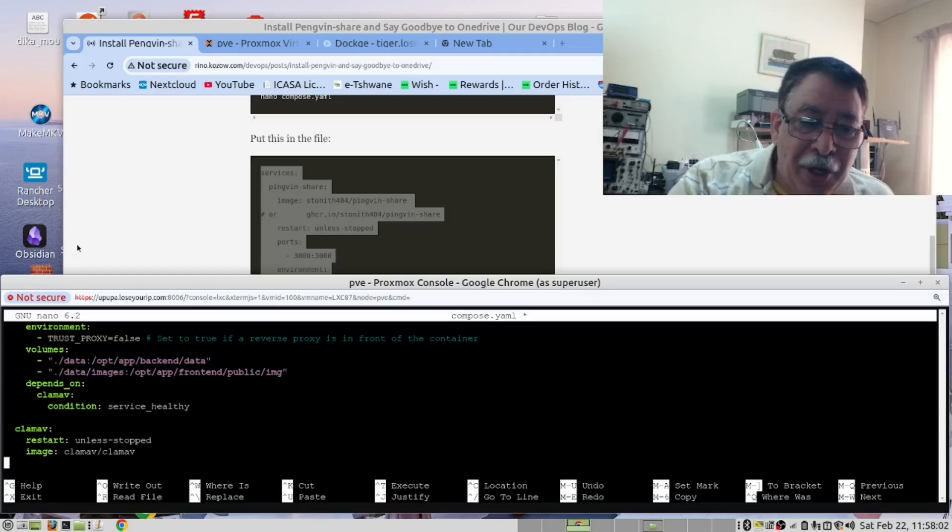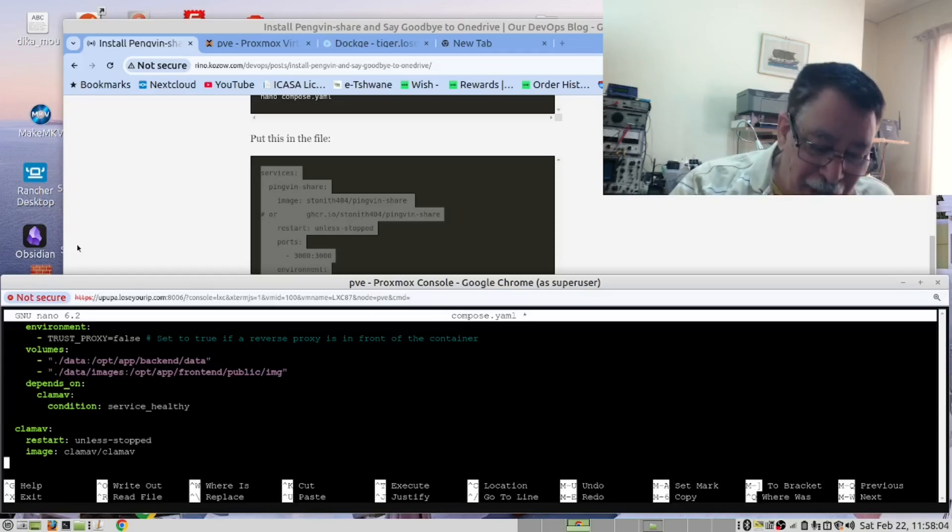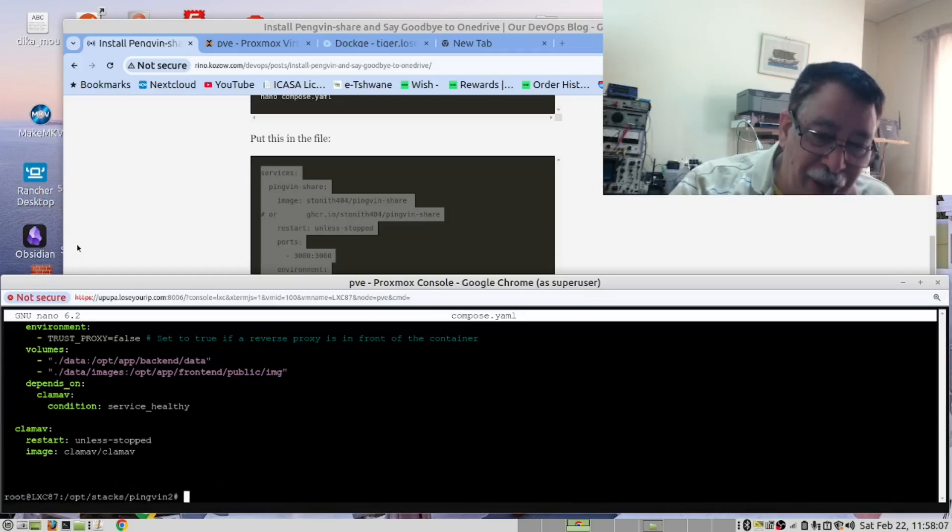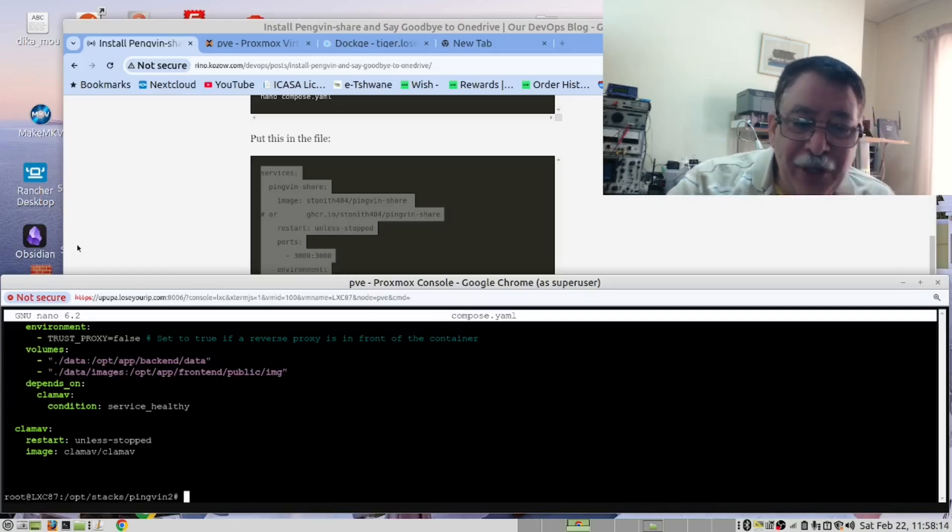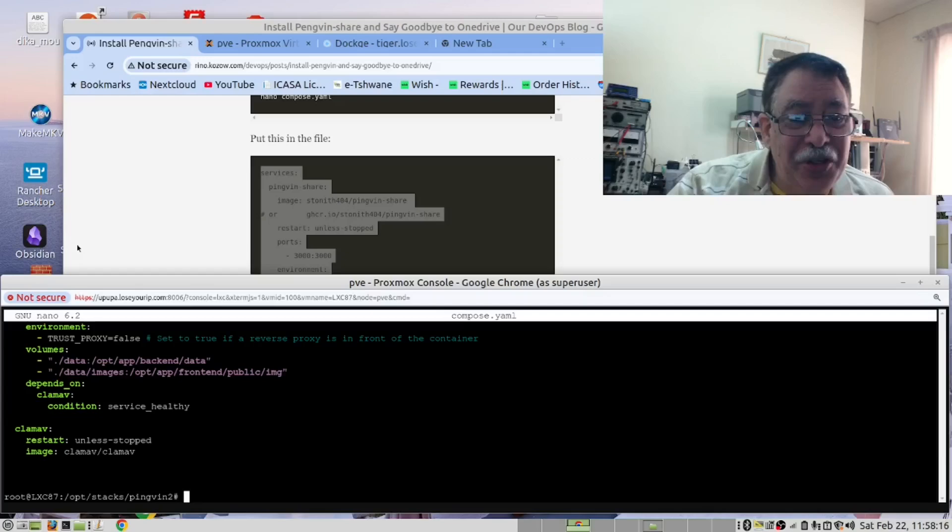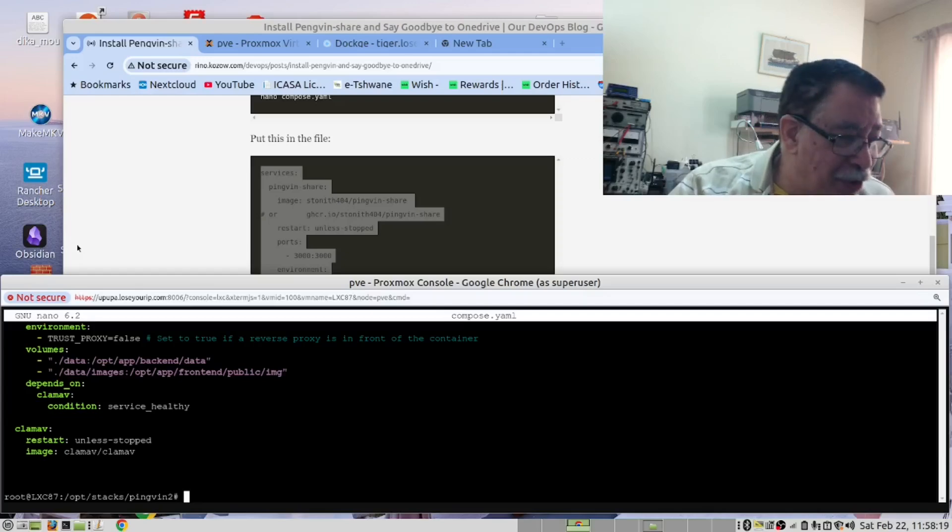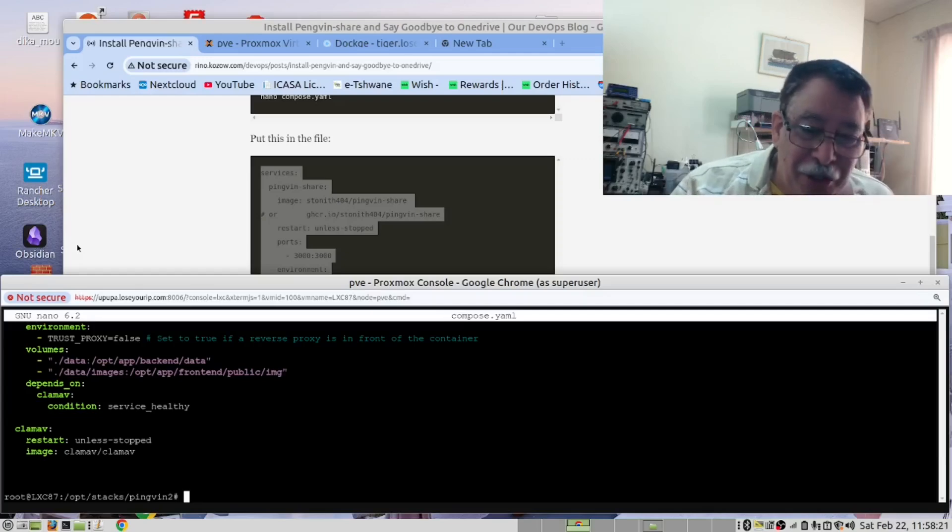Now that you've done that, you need to save it. Control-S and Control-X. And then before we run it, we have a secret that we use. We haven't found this on many channels. So you say Docker Compose pull.